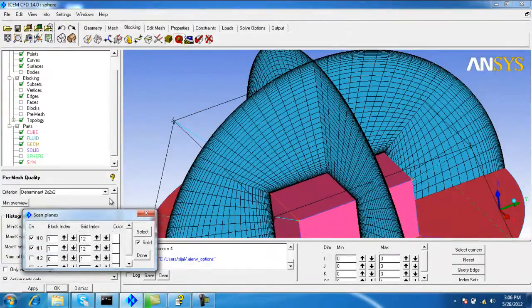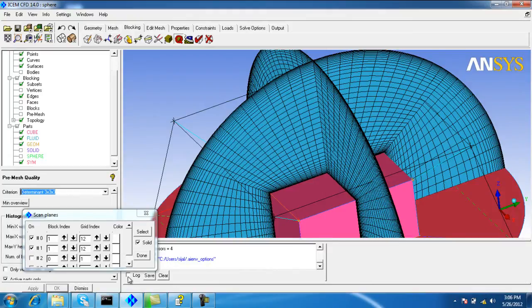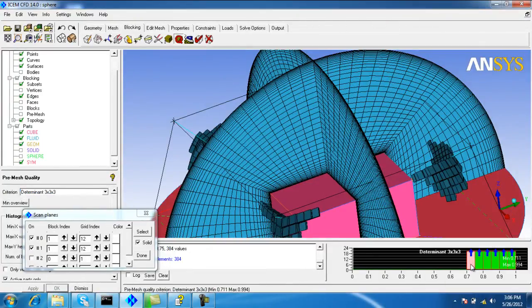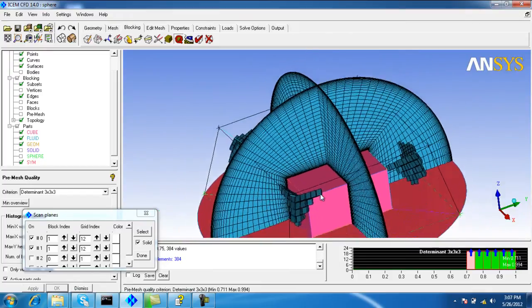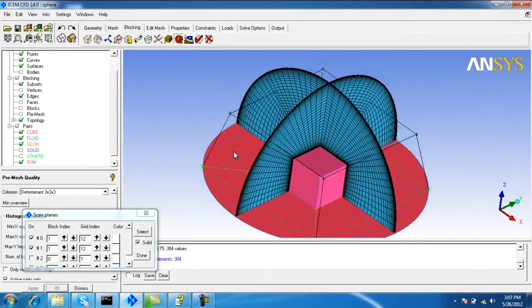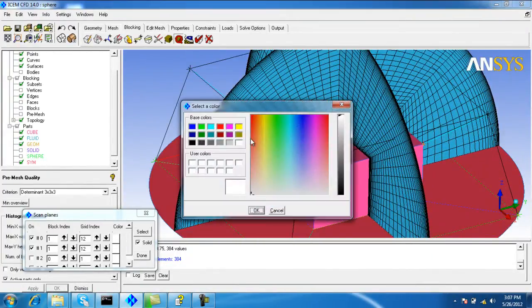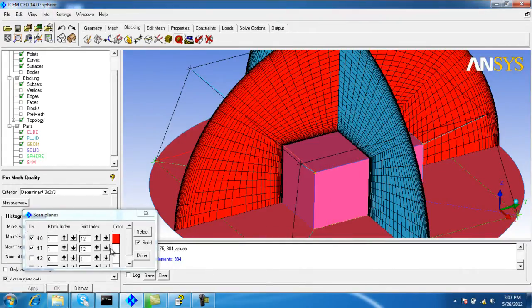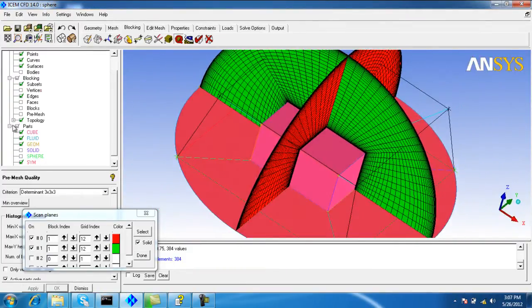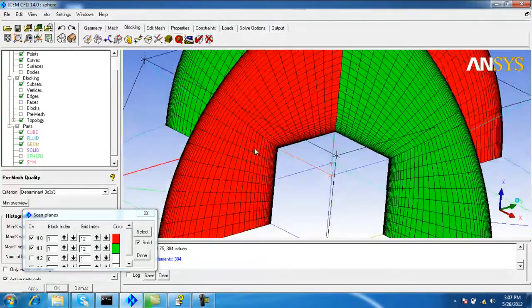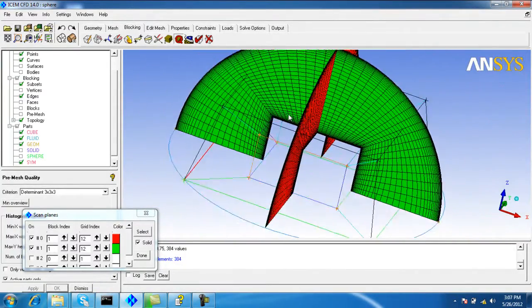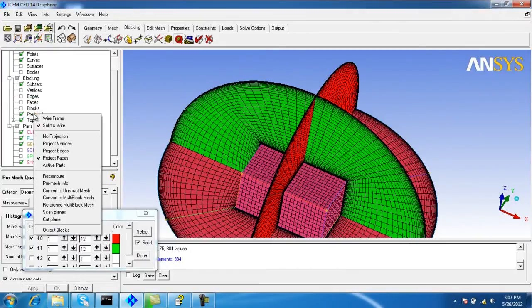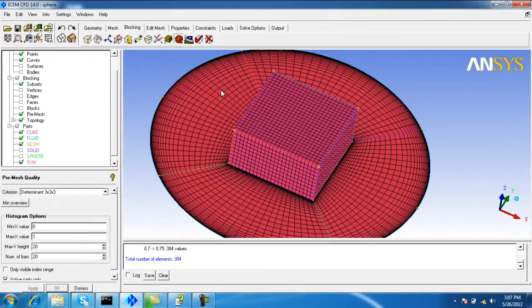You can also check the quality. The quality is greater than 0.711, and the minimum quality is 0.7. You can change the color of the scan plane.